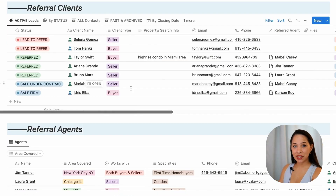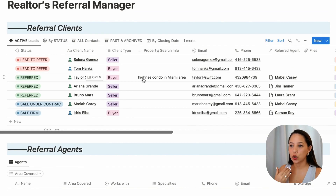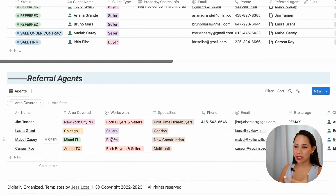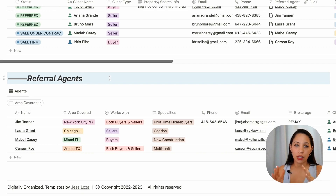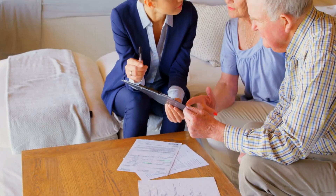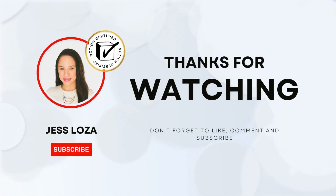This really allows you to manage and keep track of all your referrals so that nothing falls through the cracks. You know which clients have been referred, which agents are doing good business with you, which agents are closing on the clients you send them, and when to follow up with each referral agent. If you have any questions, please feel free to reach out. This concludes the Realtor's referral manager walkthrough on Notion. Thank you for watching — don't forget to like and subscribe.